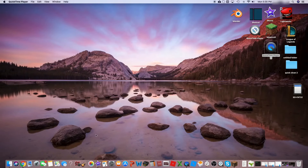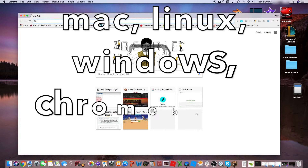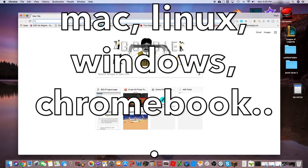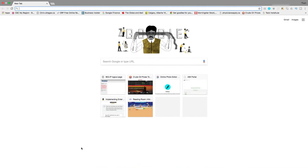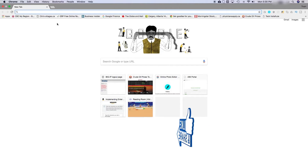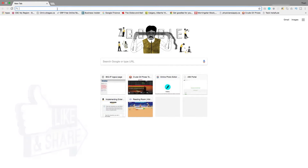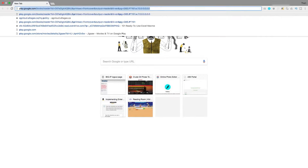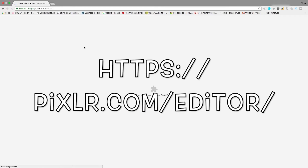First, you're going to open up your web browser. This can work on any computer — Chromebook, Mac, Linux, Windows. What you're going to do is open up your web browser. I'm using Chrome, but it can probably work on other browsers. What you're going to search is Pixlr, which is the photo editor we're going to be using. I'll put that in the link in the description.